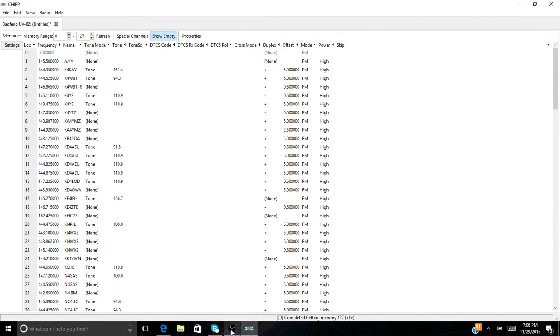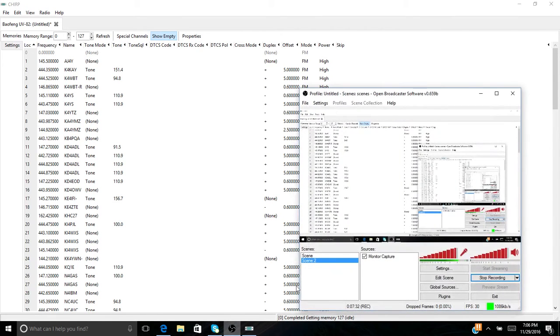All right guys, so we're back live here. Just showing you, so this was his radio, it's hooked up to my computer with the cable COM3, and now the frequencies for Charlotte are in this radio.